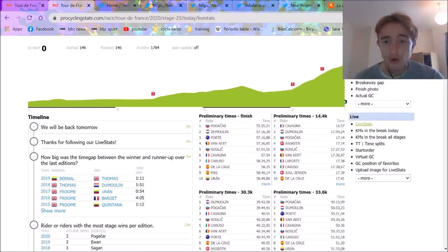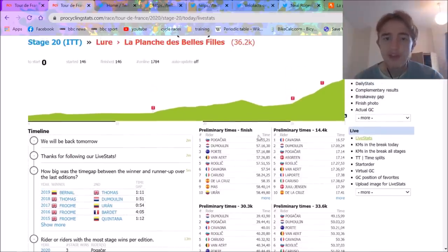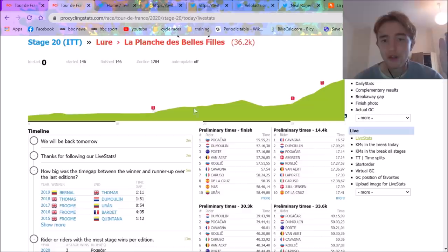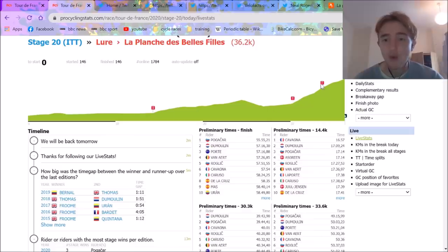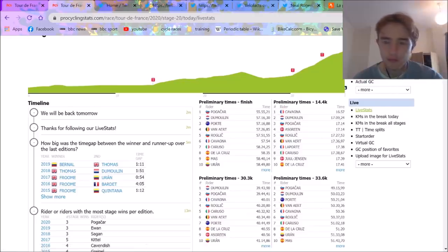ProCyclingStats have a really good breakdown. These are the different time checks. We have one halfway down, one at the base of the climb, one halfway up.